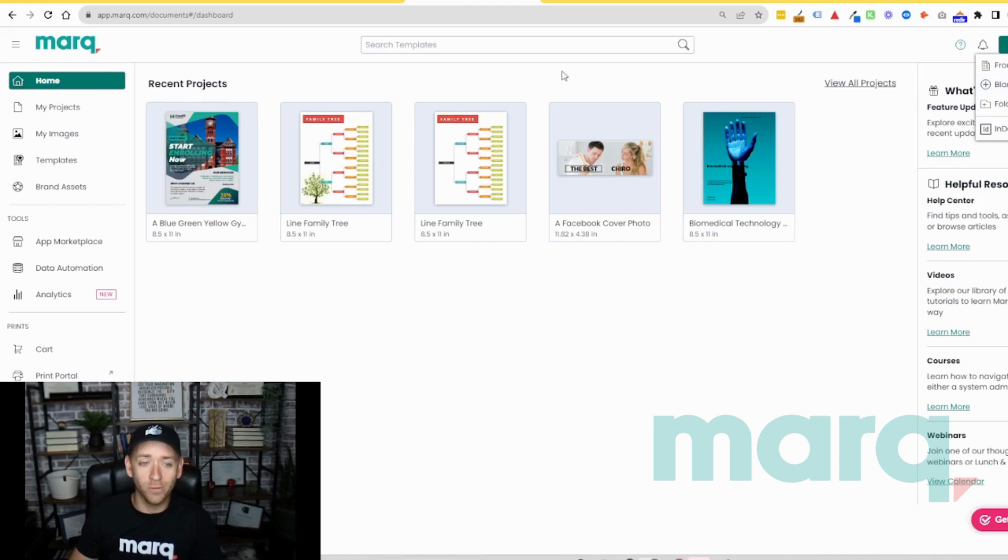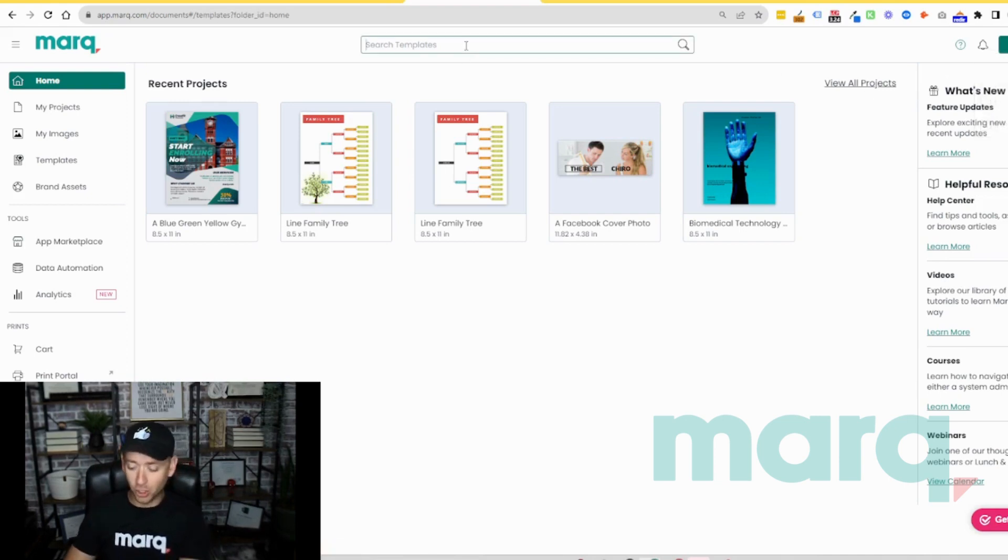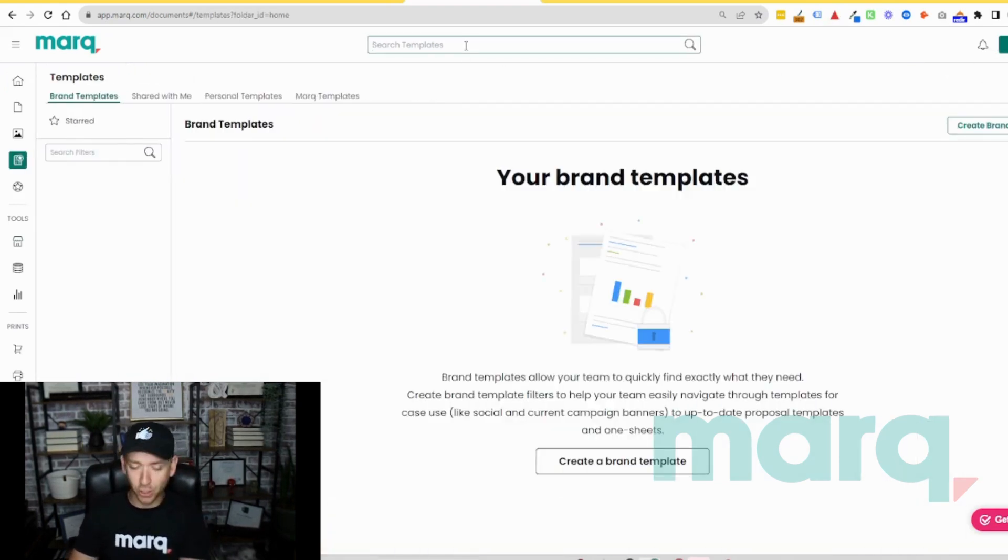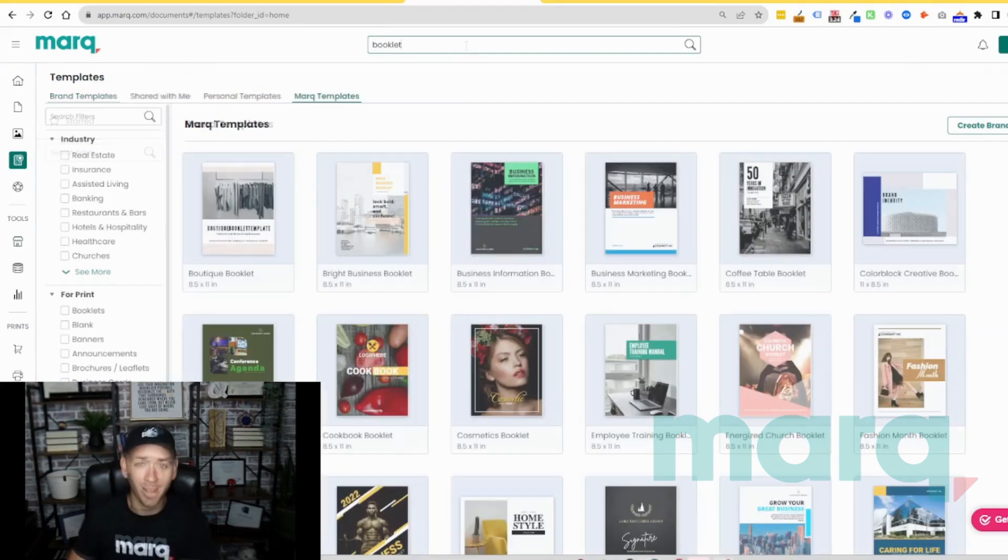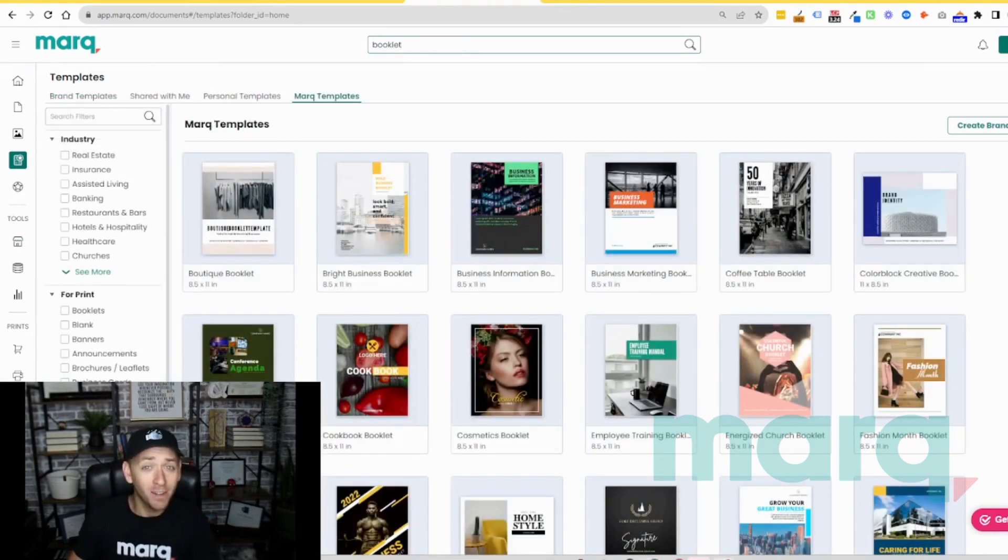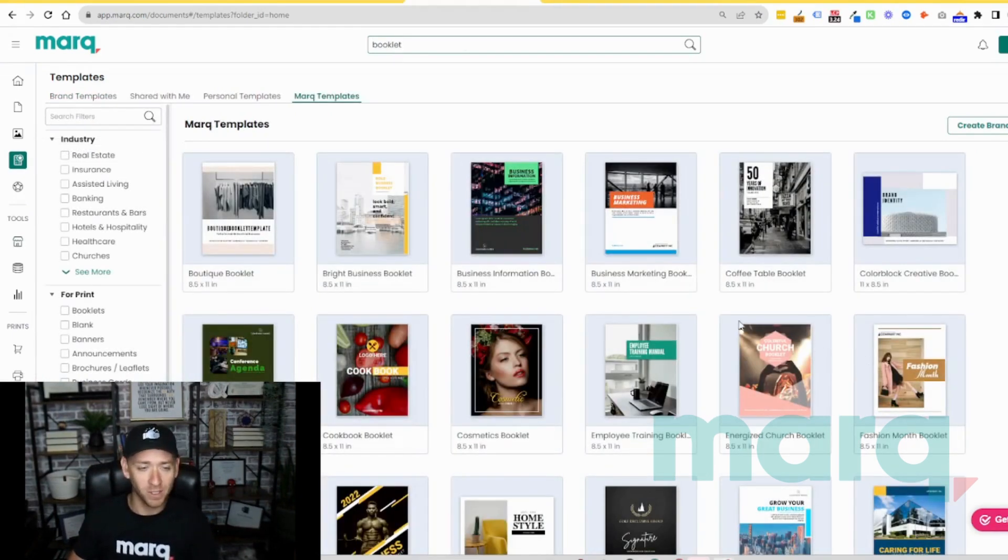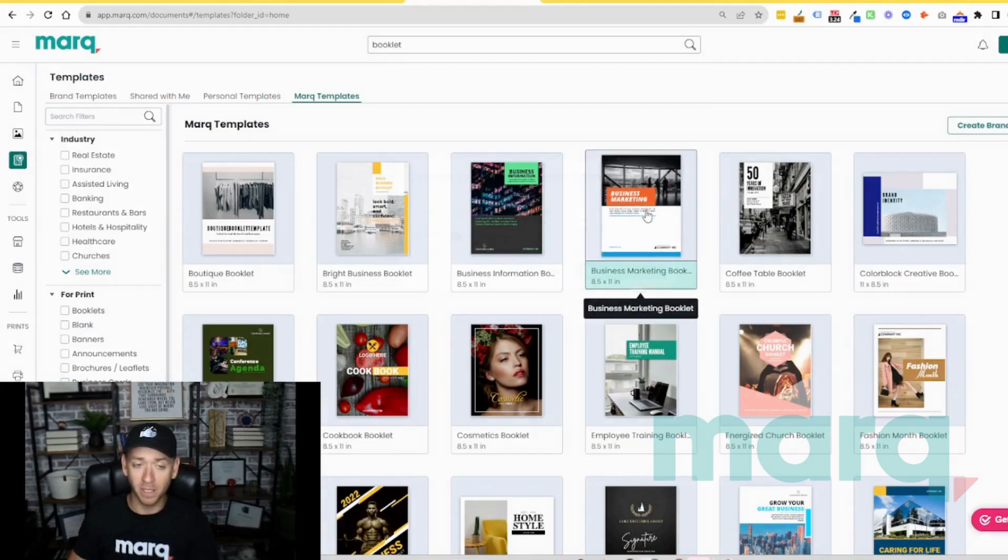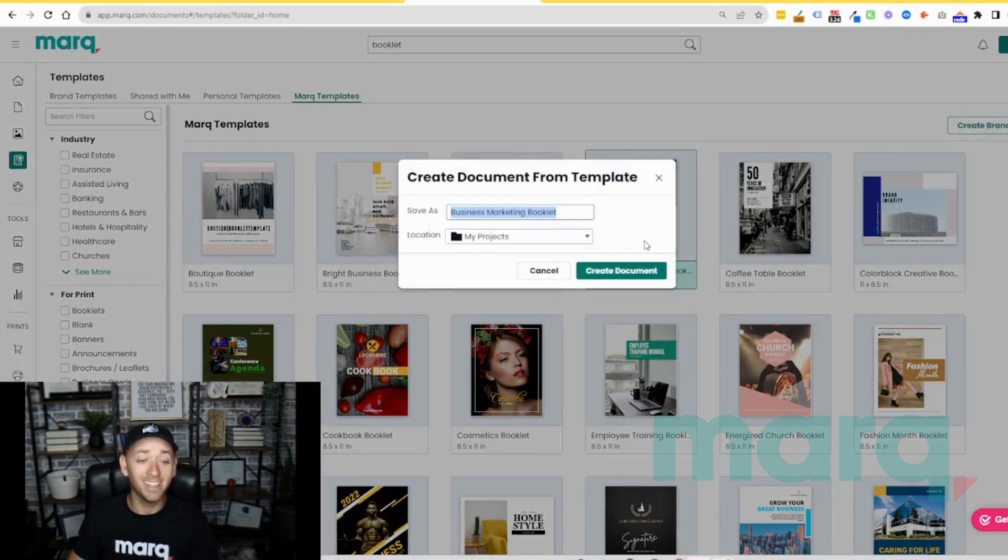Or for this example today, you can come up to search templates and we're going to search for Booklet. Now we have a ton of booklet templates that are already sized to the dimensions that we need. I'm going to go ahead and select this one. I'm going to double click it and then click create document.